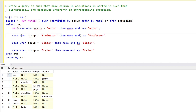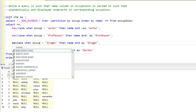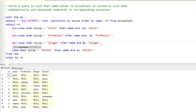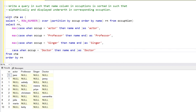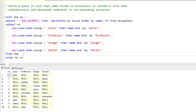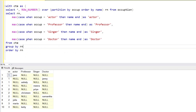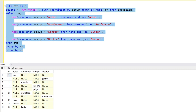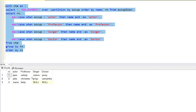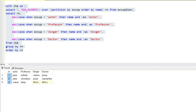We wrap each CASE statement with MAX. Because we're using an aggregate function, the columns in the SELECT statement must appear in a GROUP BY clause. So we'll add GROUP BY with the row number column.